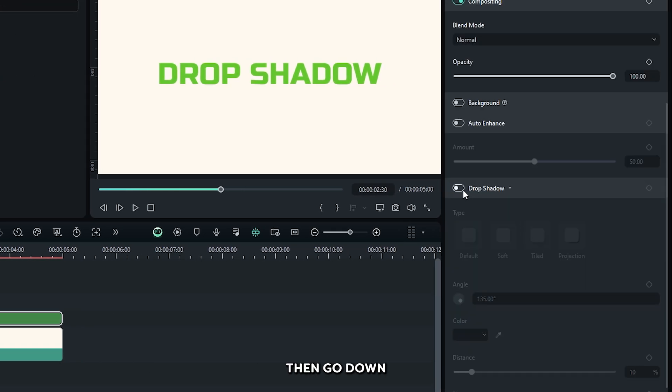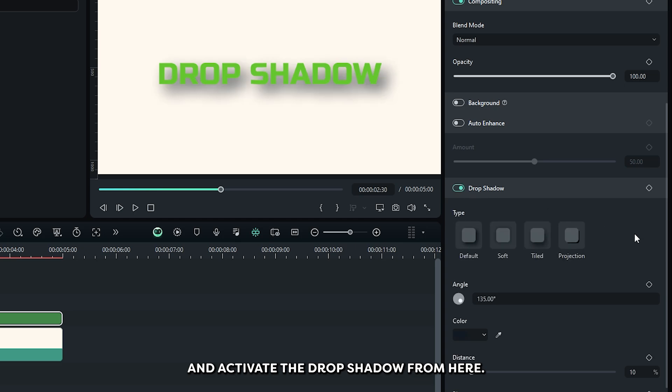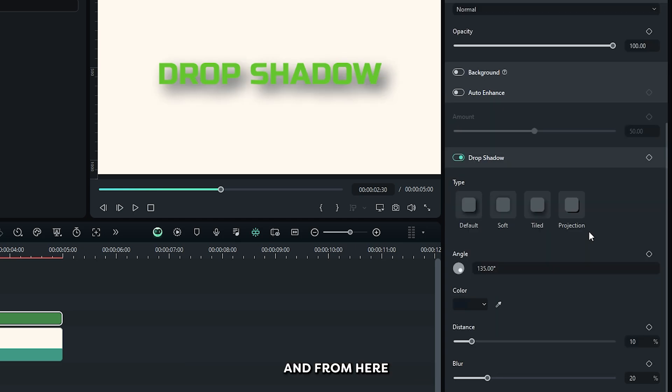Then go down and activate this drop shadow from here. And from here, you can set your drop shadow type.